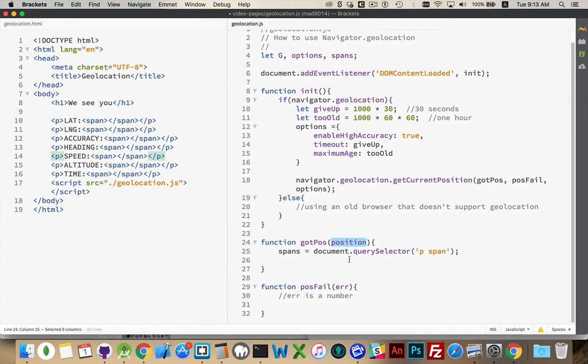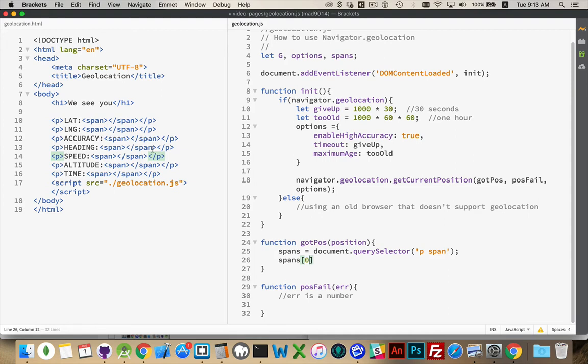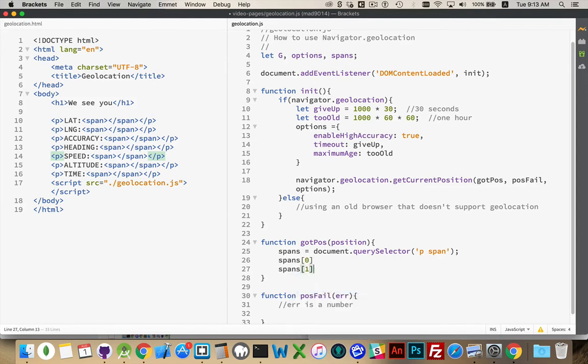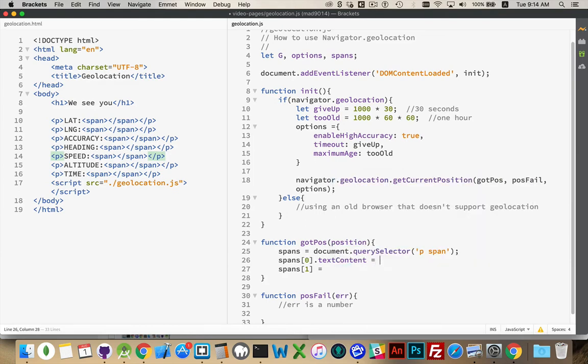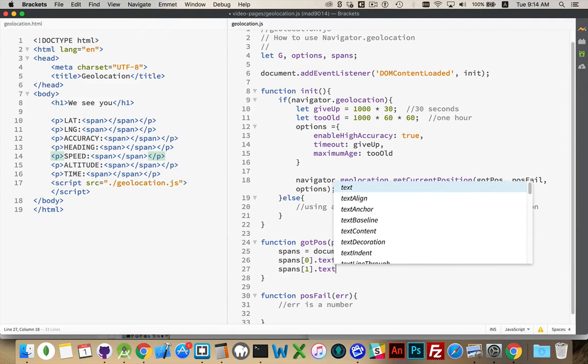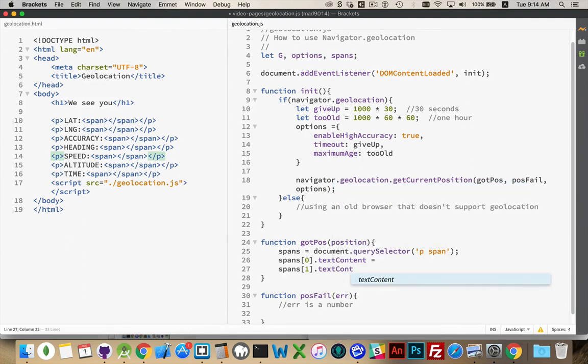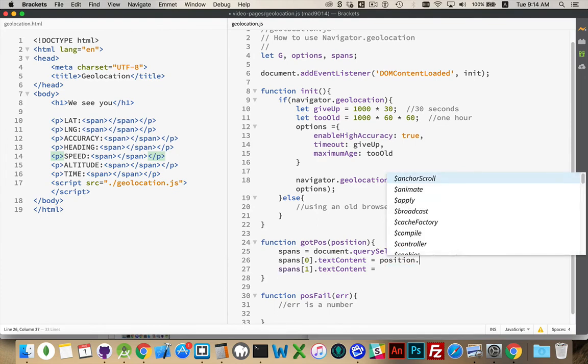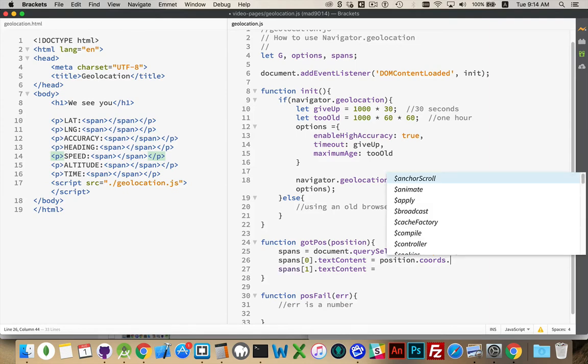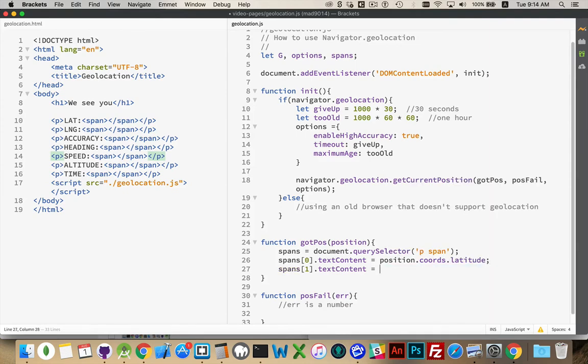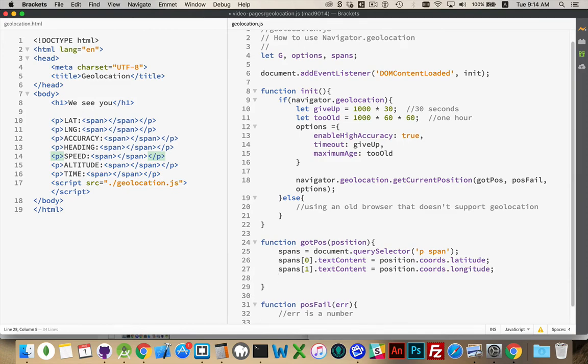Getting back to our geolocation information here. Position is the object that's going to hold all of the information about our current location. Spans number zero, that's this one, that's our latitude. And one is going to be our longitude. Text content will be what we get out of that position object. In the position object, in this variable, there is a coords property, which holds almost everything, and then there is a timestamp property, which is at the same level as coords. position.timestamp. Everything else is inside of coords. There's latitude. position.coords.latitude.